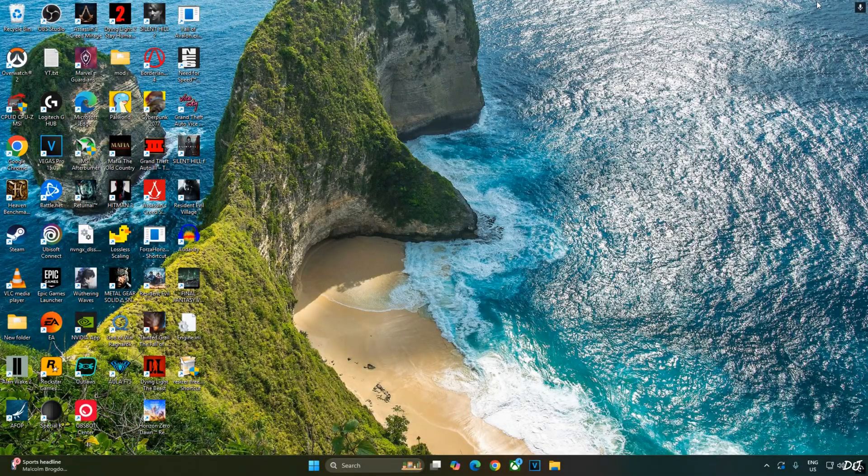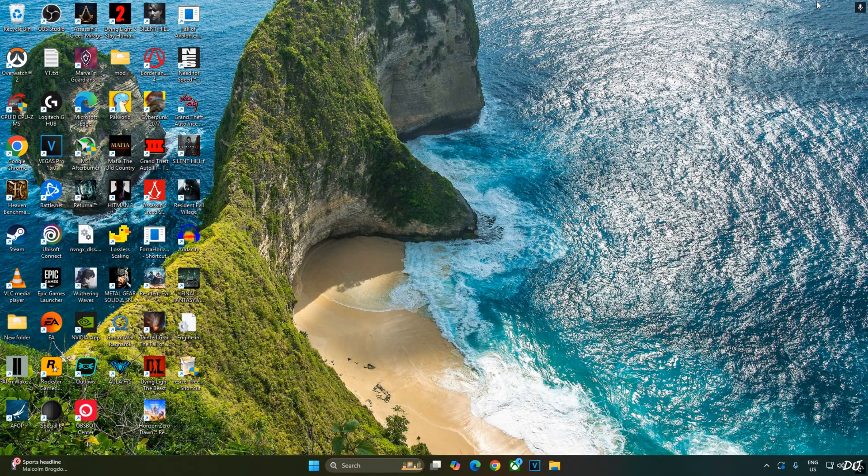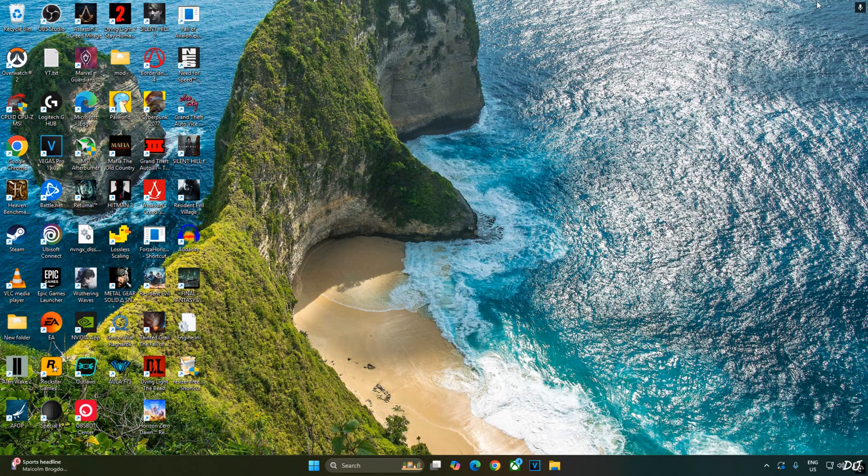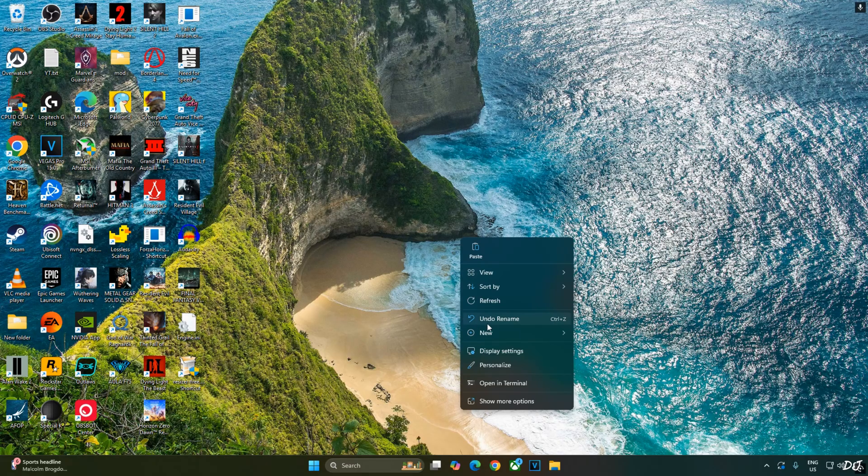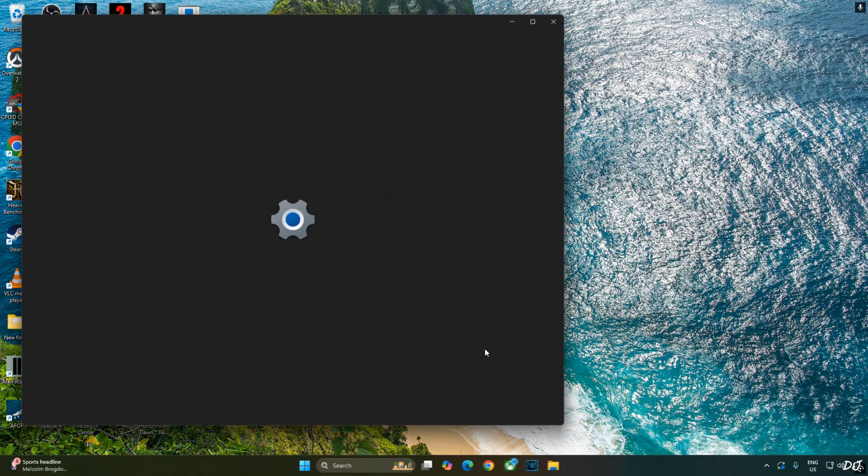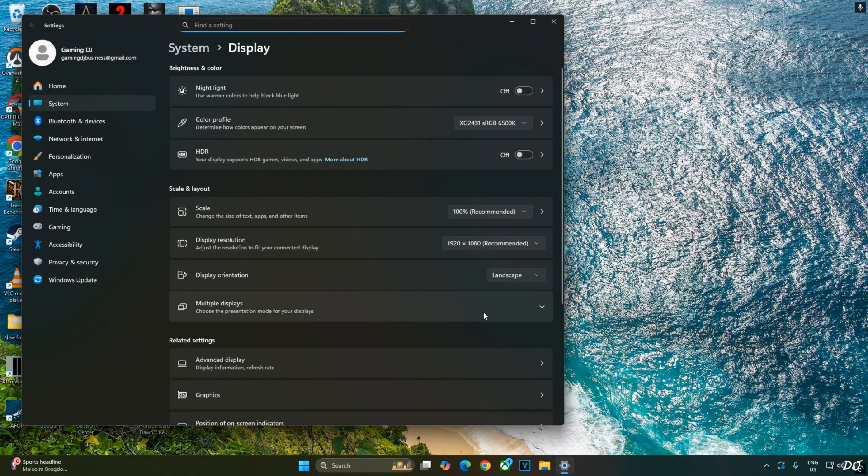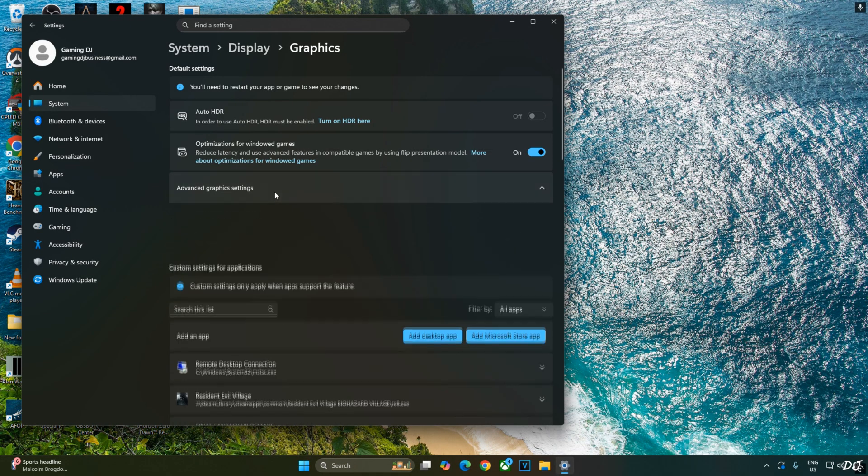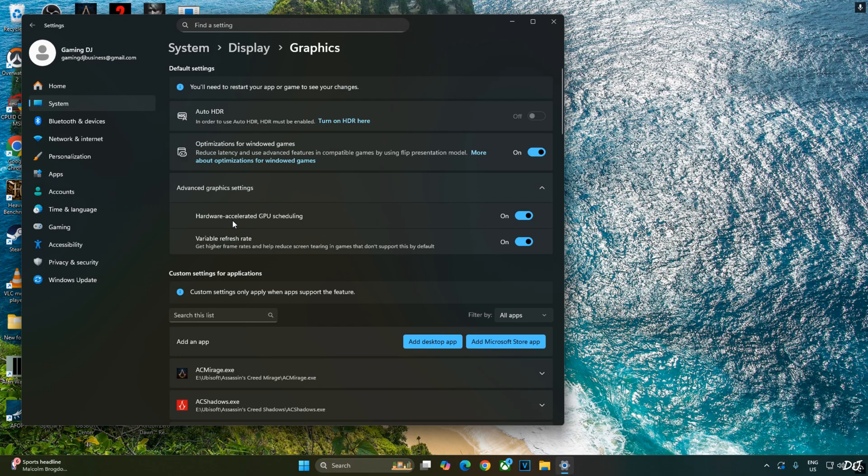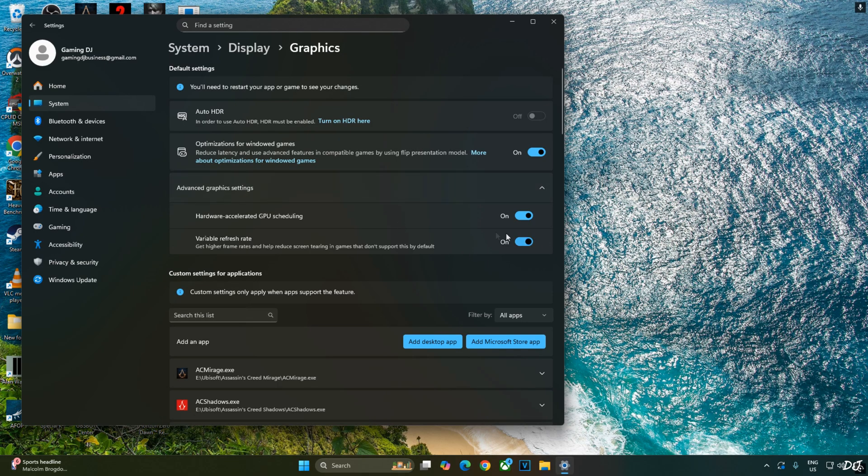Enabling hardware accelerated GPU scheduling setting is not a mandatory requirement for using XCSS FrameGen. But if you have an RTX GPU, I would recommend it to enable this setting. Right click anywhere on the desktop. Click on Display Settings. Click on Graphics. Click on Advanced Graphics Settings. And from here, enable Hardware accelerated GPU scheduling setting. If your monitor supports variable refresh rate, enable the setting as well.